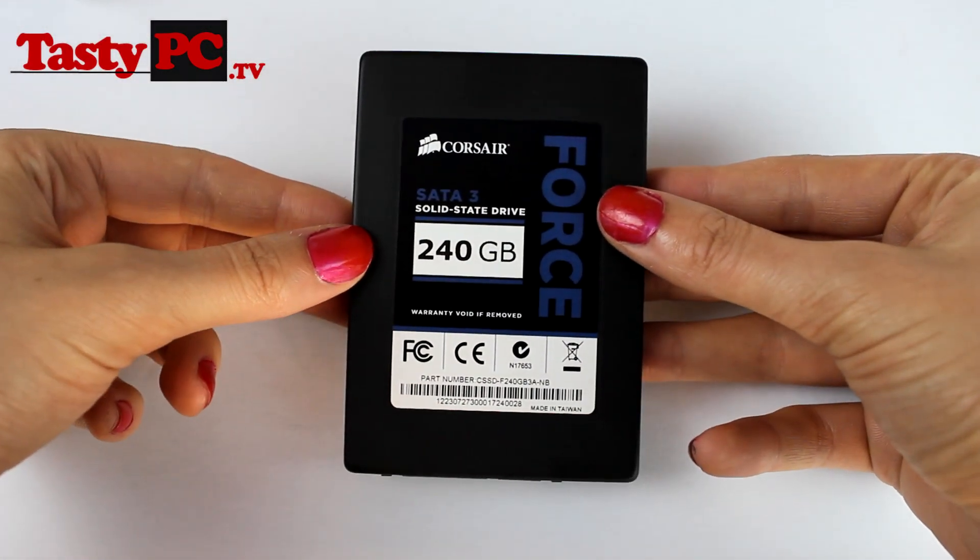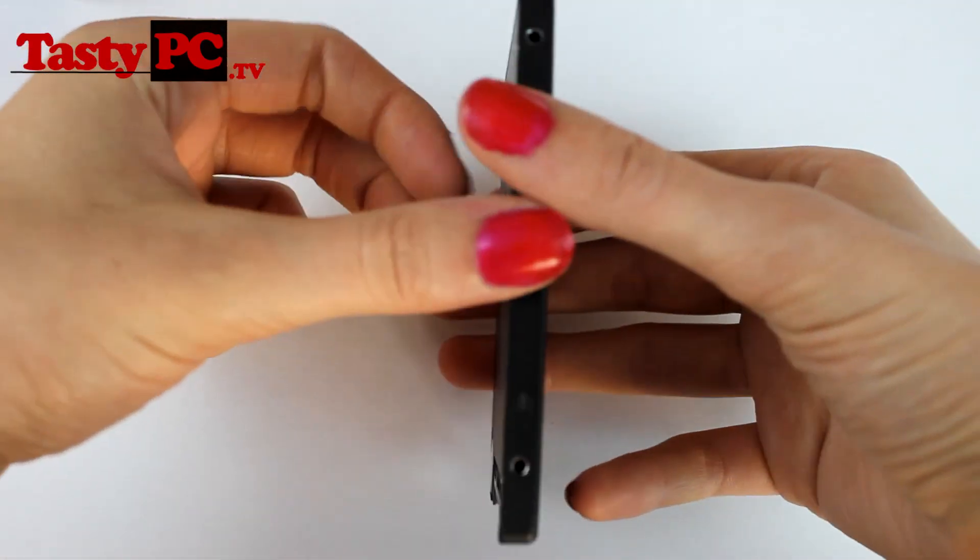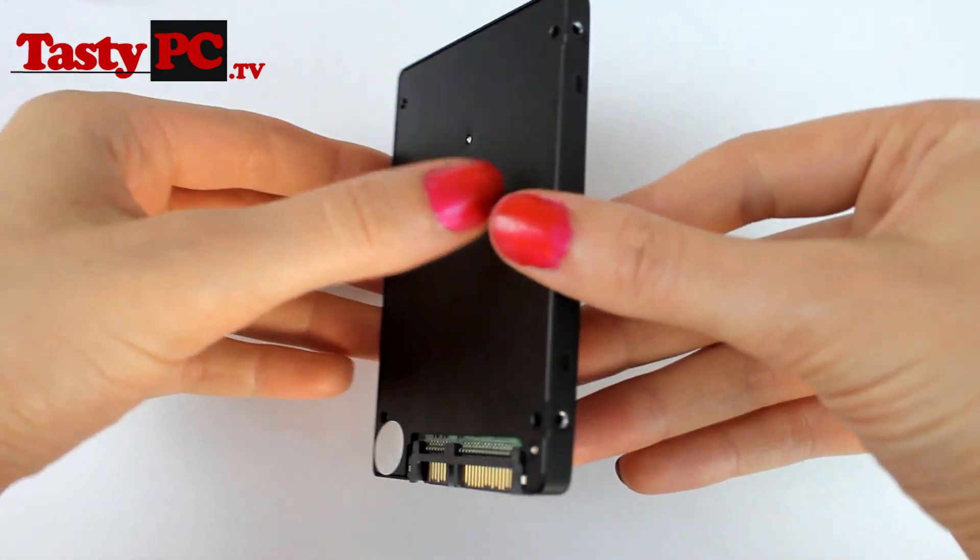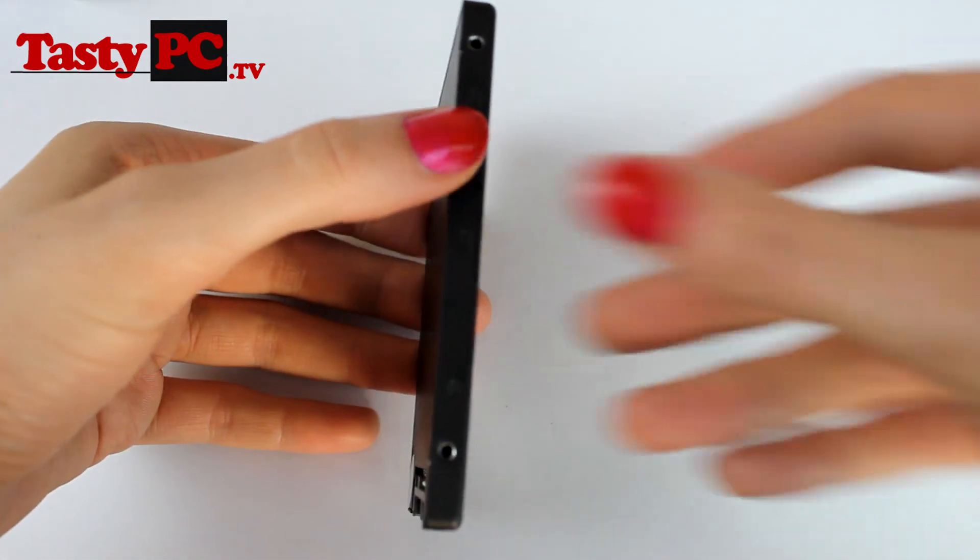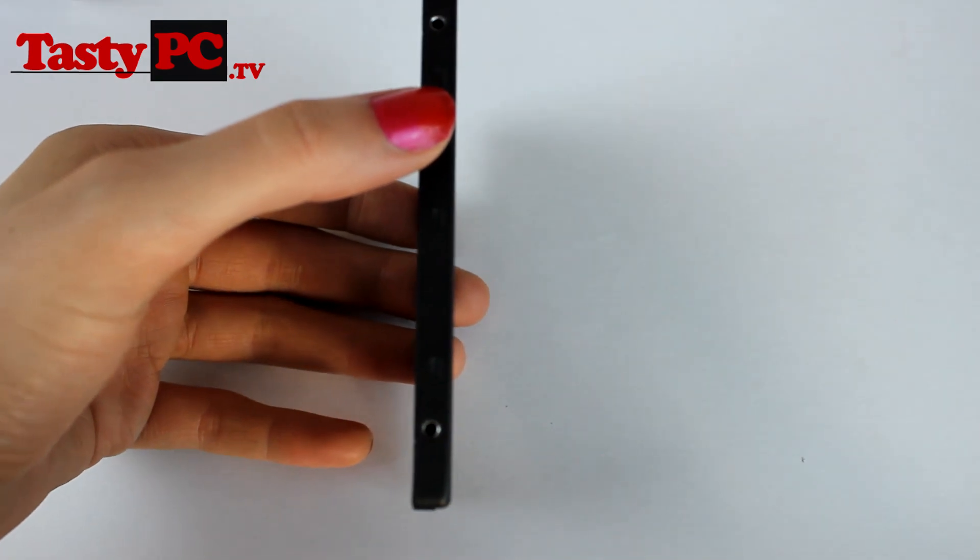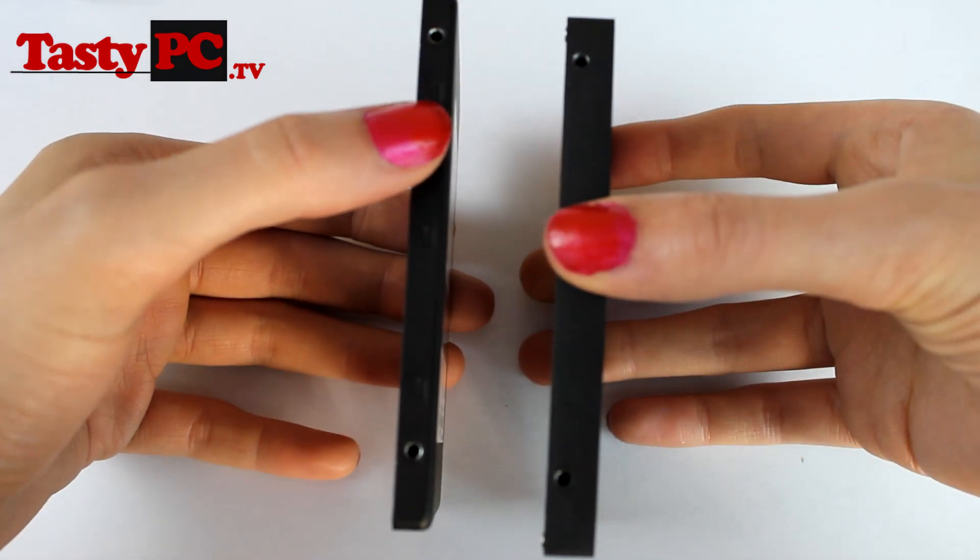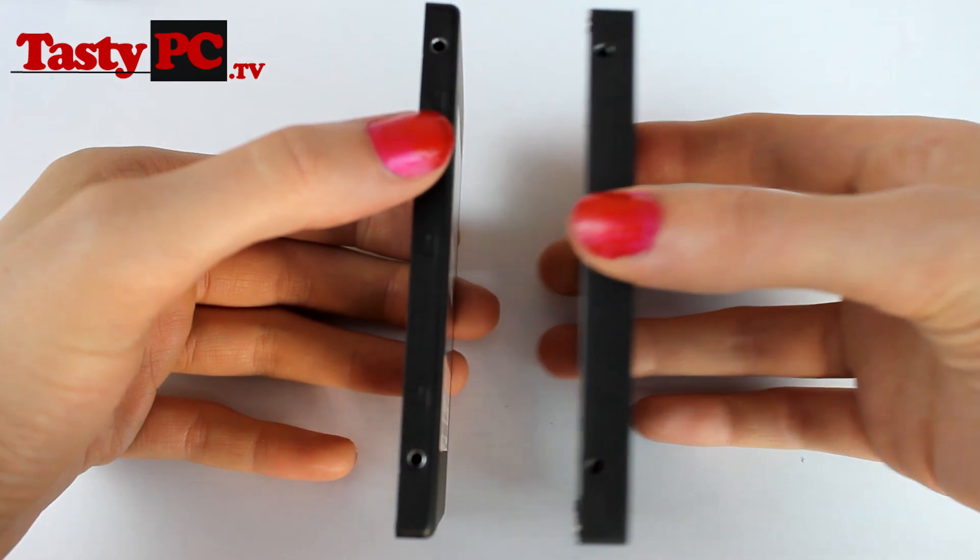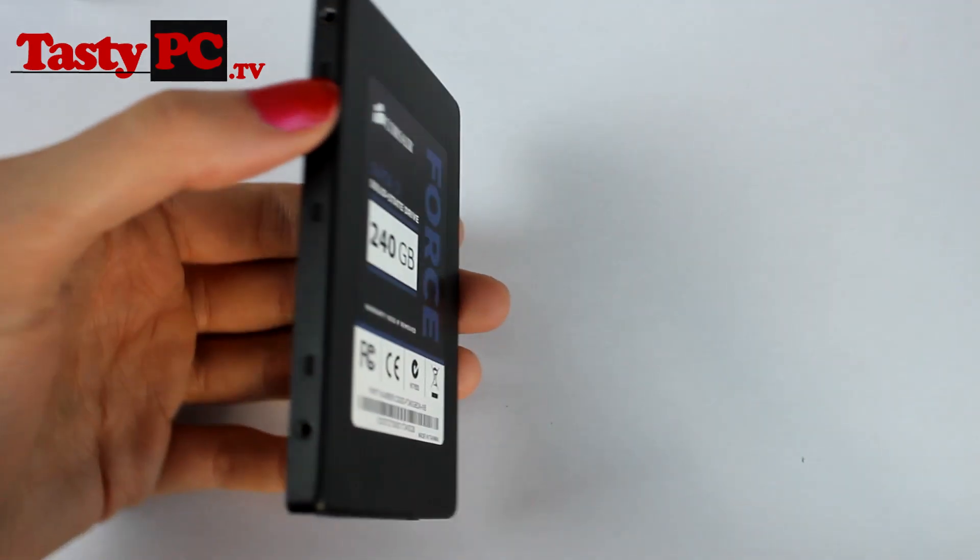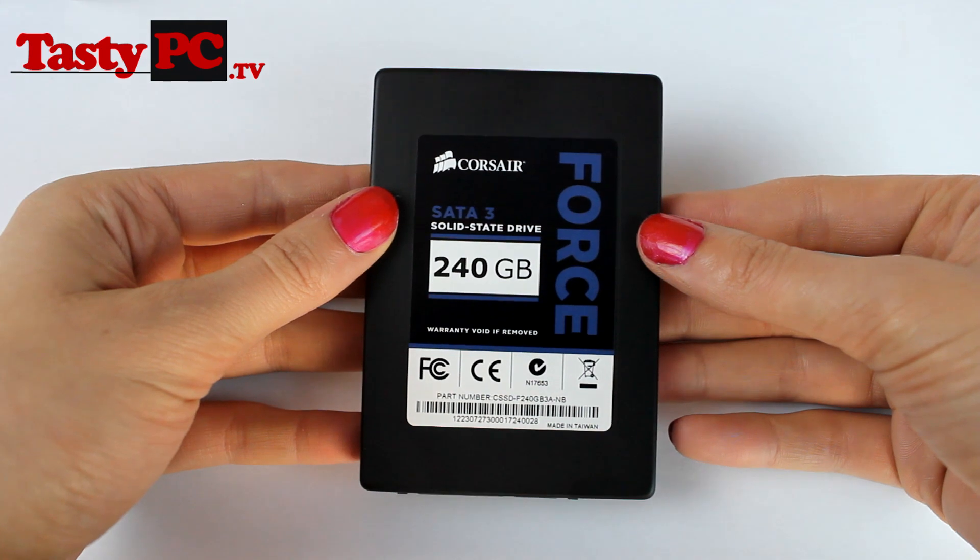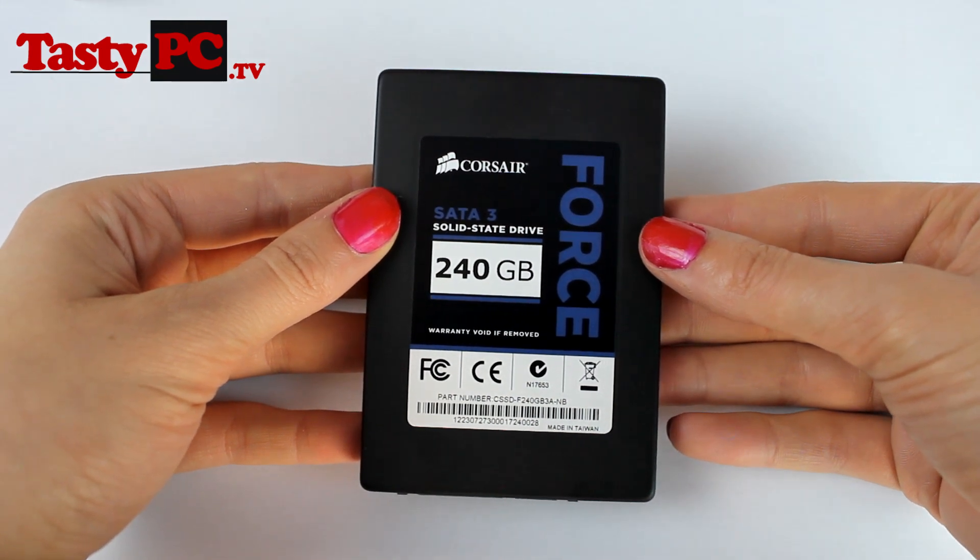So I have the 240 gigabyte version, but you can also get the kit in 120 gigabytes as well. This solid state drive actually differs slightly from the standard Force 3 solid state drive in that it's only seven millimeters thick. You can see the difference if I compare it to a standard solid state drive. This is so you can fit it into notebooks that don't allow for the full height 2.5 inch drives.